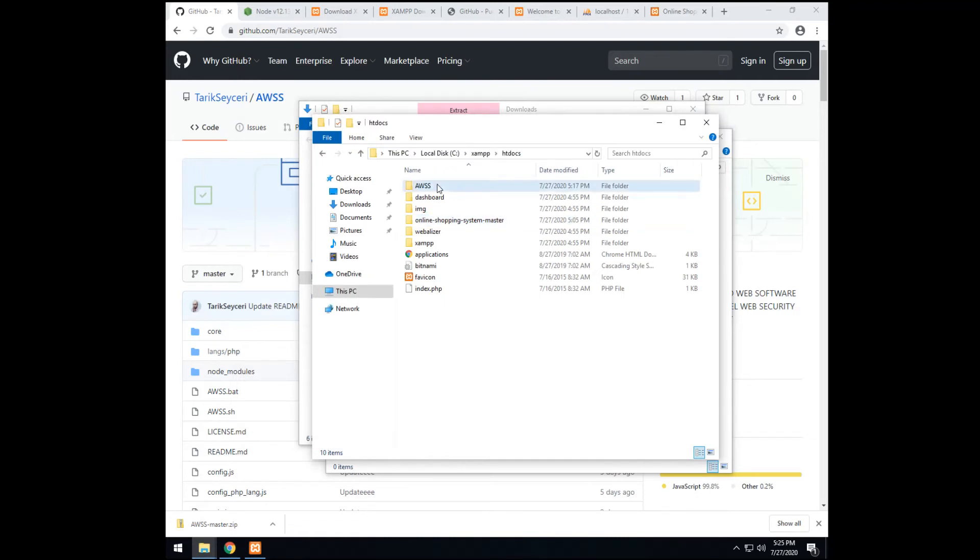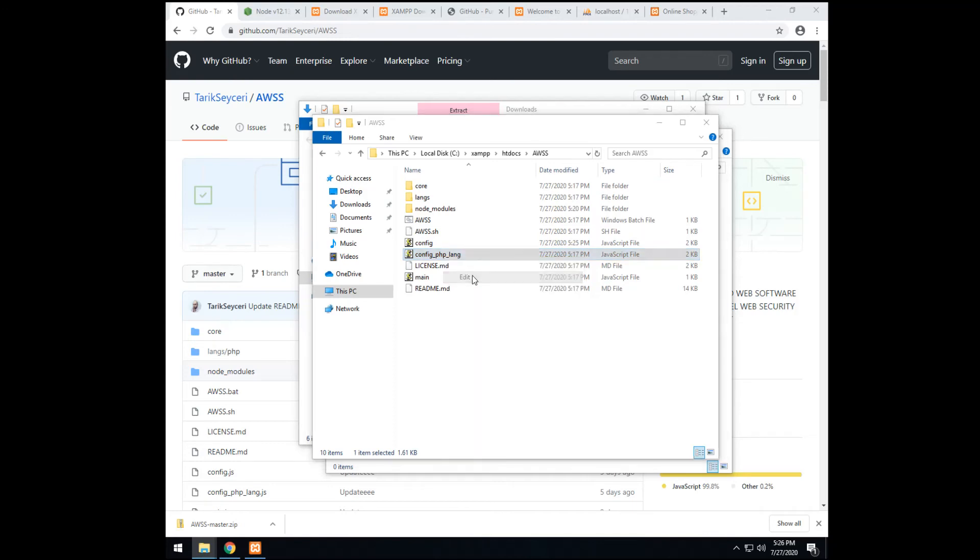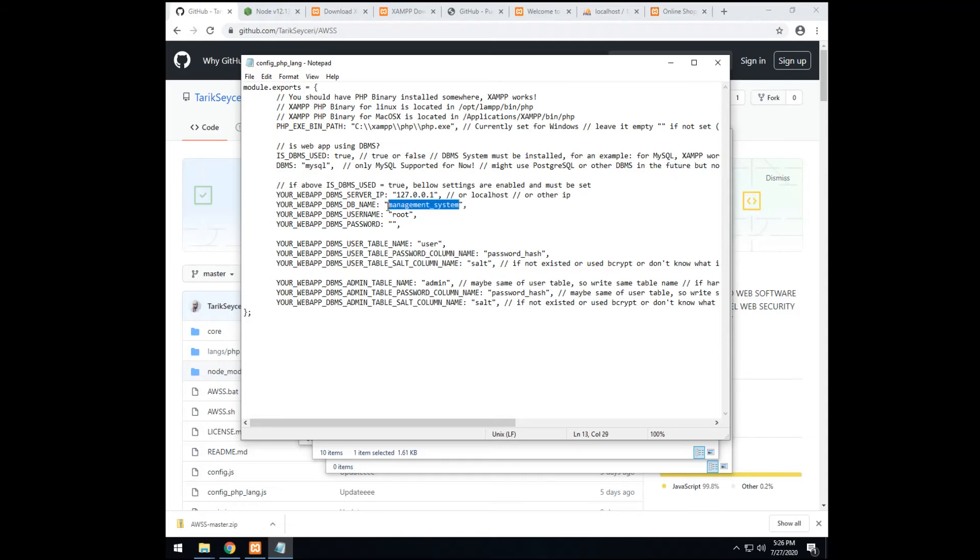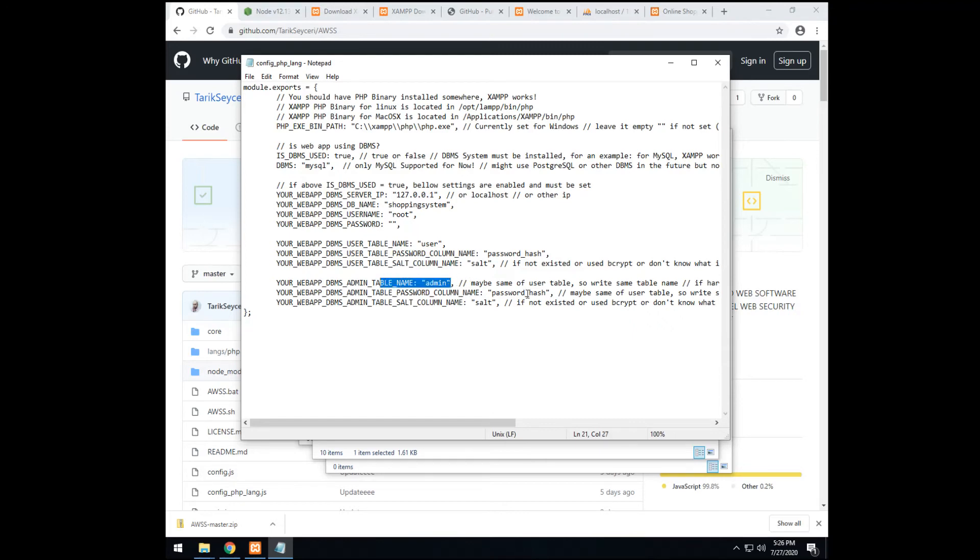So next we go back again to AWSS and we change this config. Now, this is a little bit tricky. But you need to concentrate. Don't touch any of this. Just this guy. DB name. Change the DB name for the database we created. Shopping system we set. And the root password is same. Root and password are same. Next, we find the user table inside the database. And the password hash column. And the salt for the user table. And goes the same with the admin. For password hash and salt.